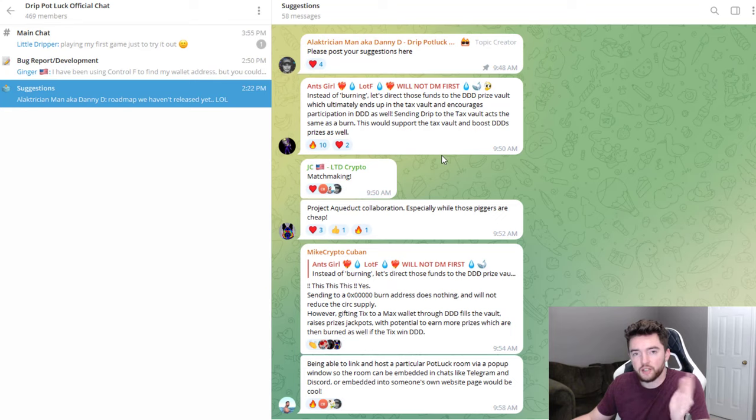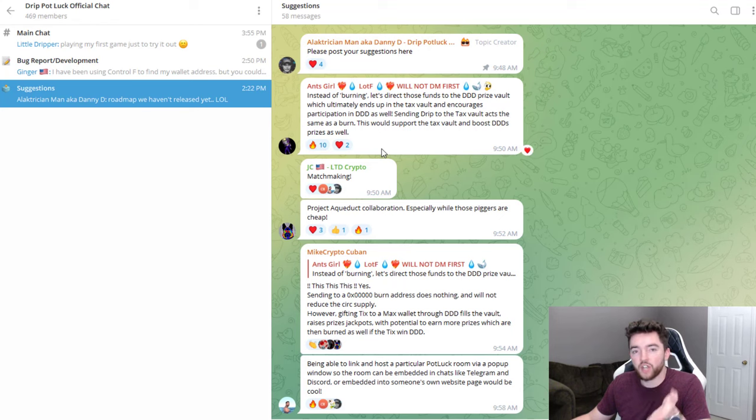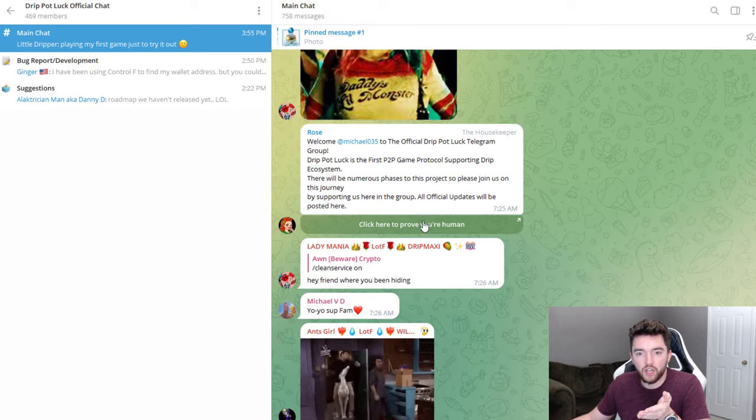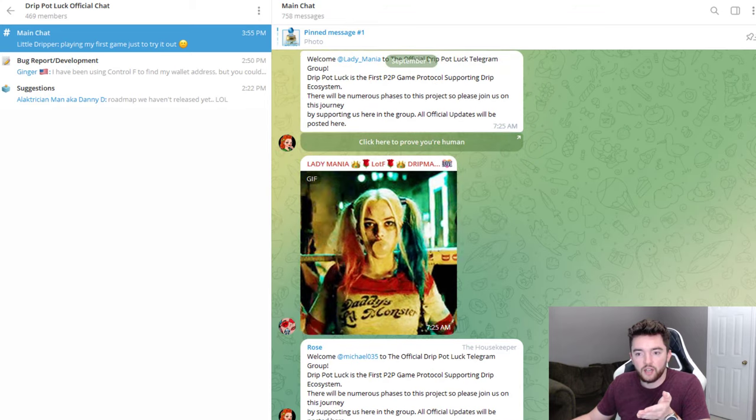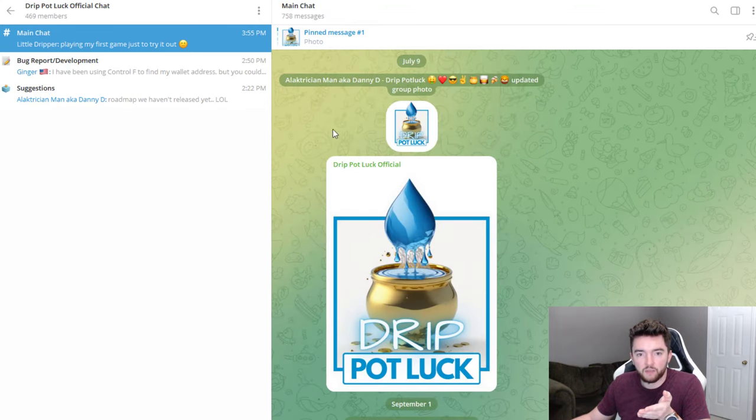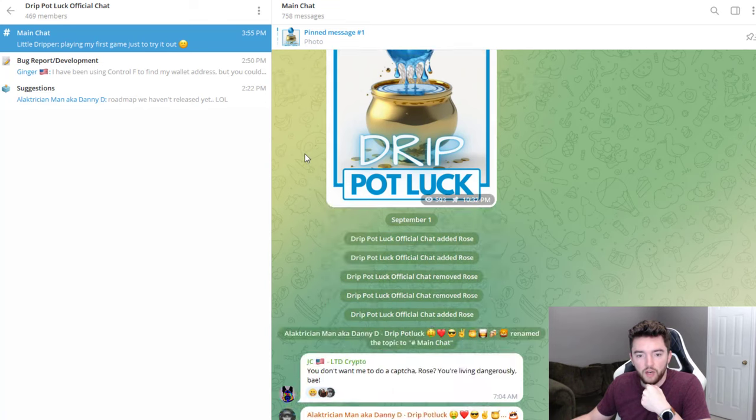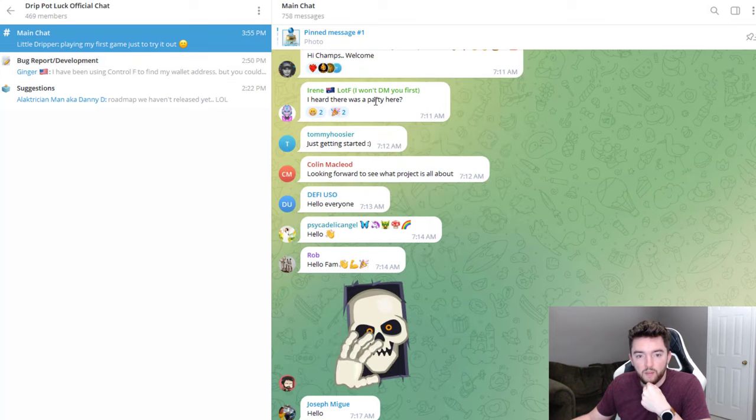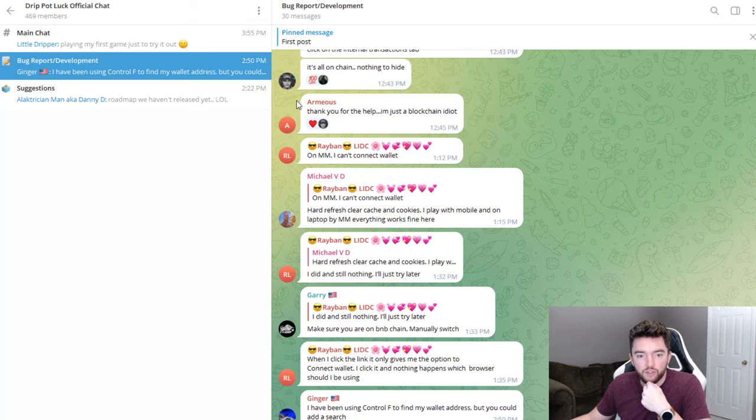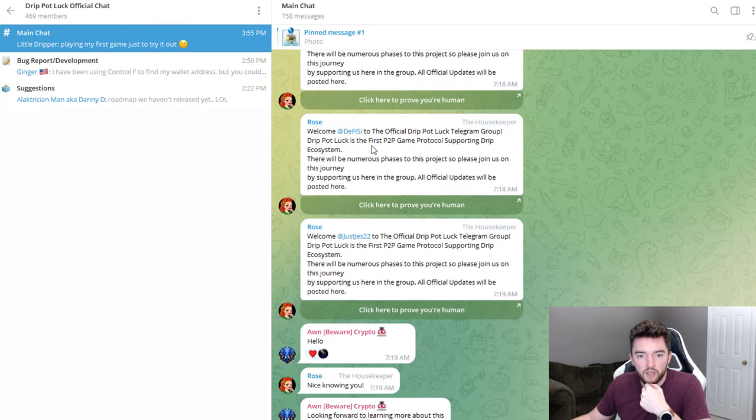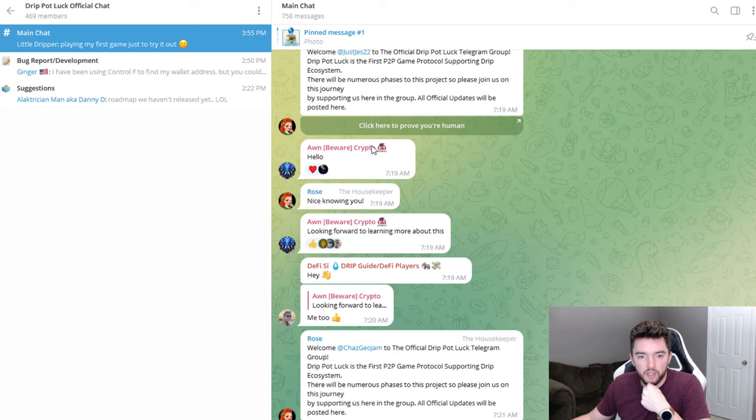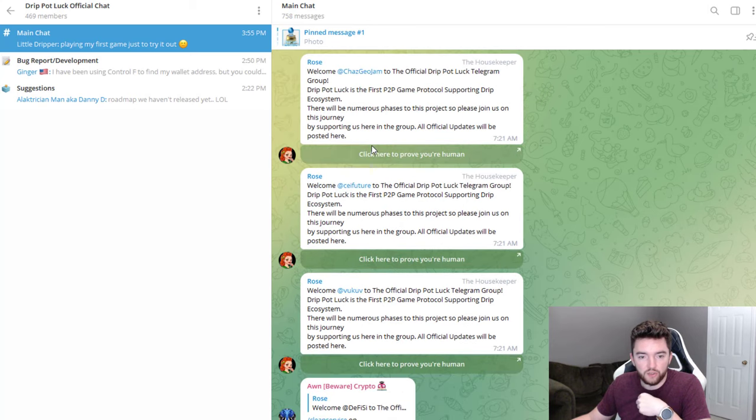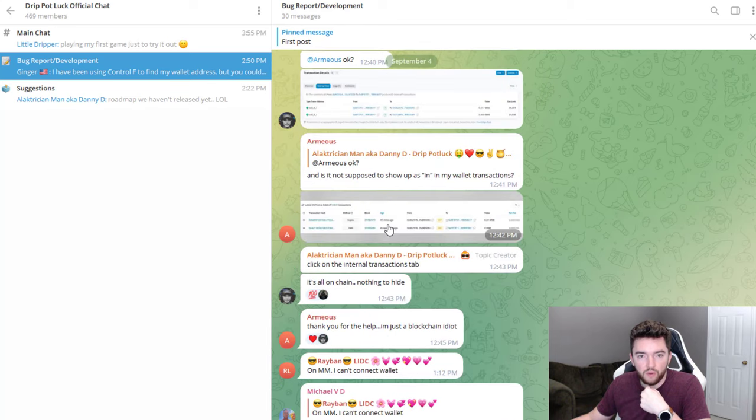Another thing about it is there is a Drip Potluck official chat telegram group. If you want to be part of the telegram group, we have suggestions as well as bug report and development, and then they have main chat. The main chat was started by Electrician Man, aka Danny D, who apparently is the one who made this or at least spearheaded it.